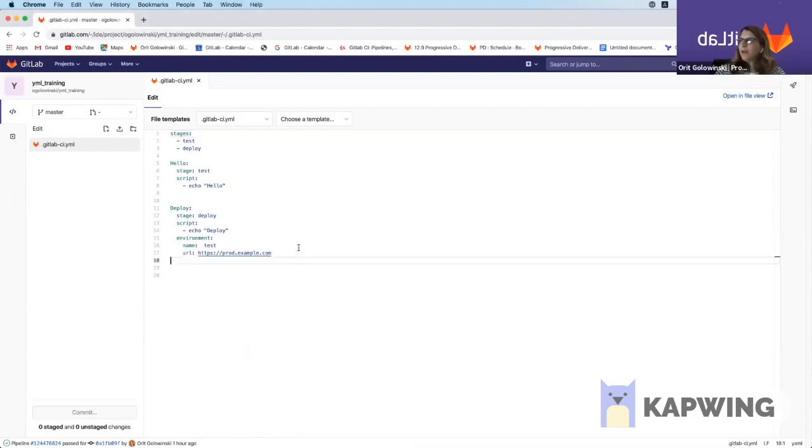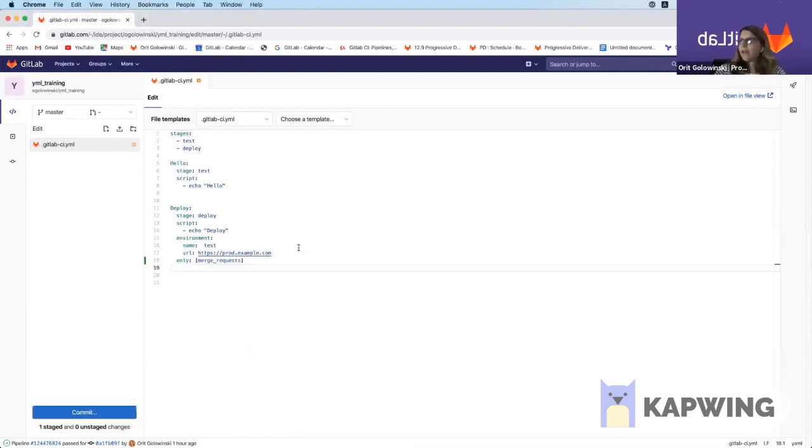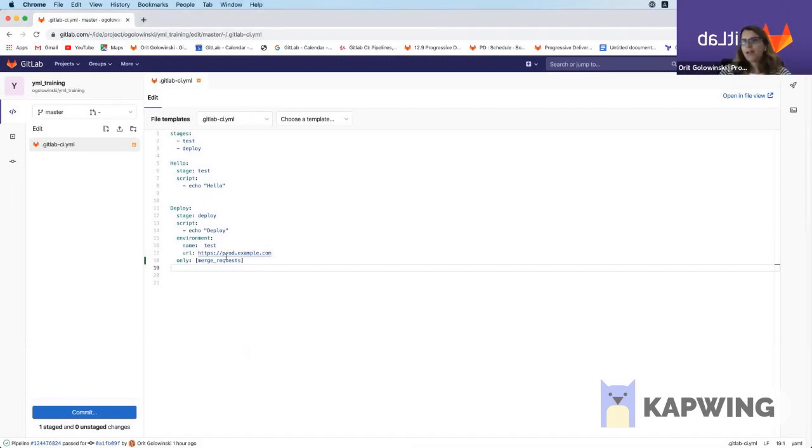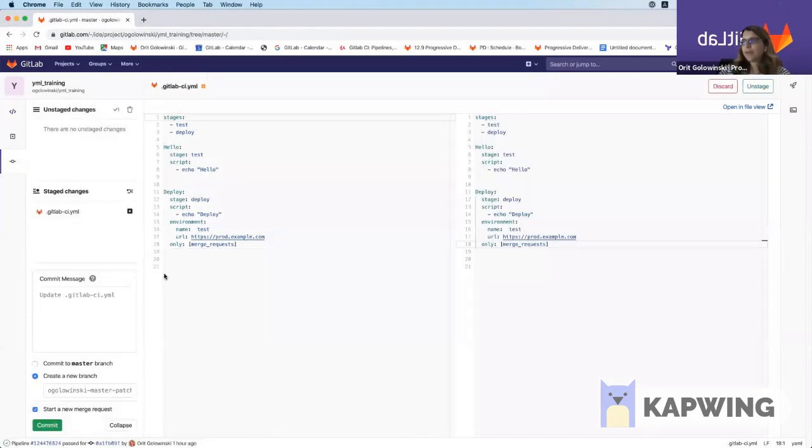I'm going to go to my deploy stage and I'm going to add here this keyword only merge requests, which means that this will only run in merge requests. Since merge trains is related to merge requests, this is what we're going to add into the YAML file. So I'm going to go ahead and commit it.